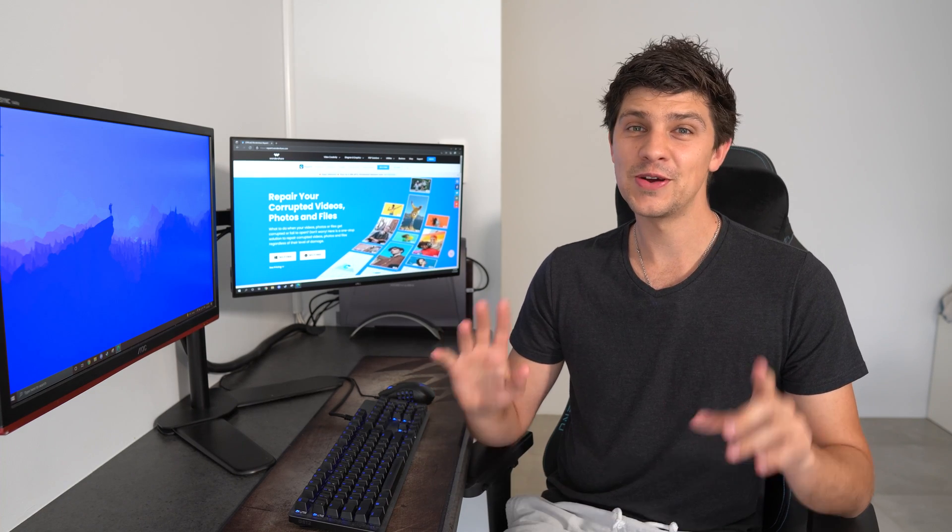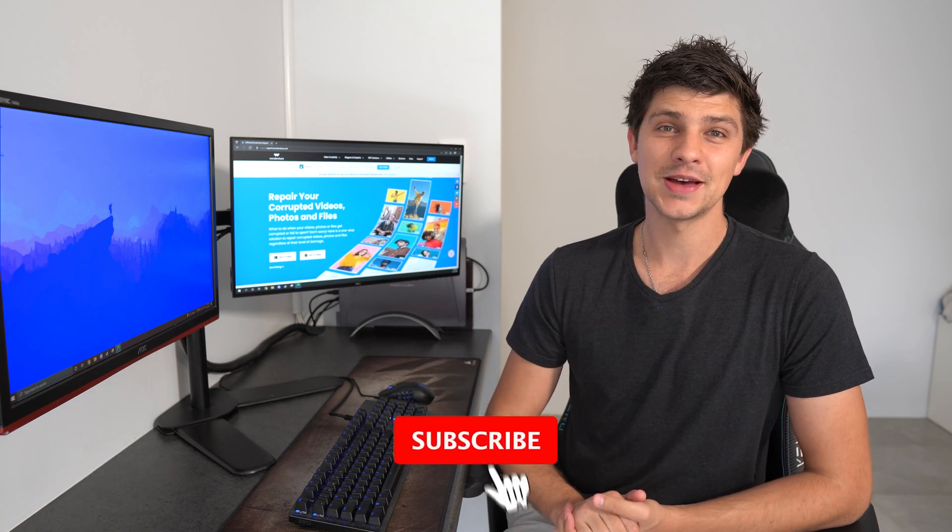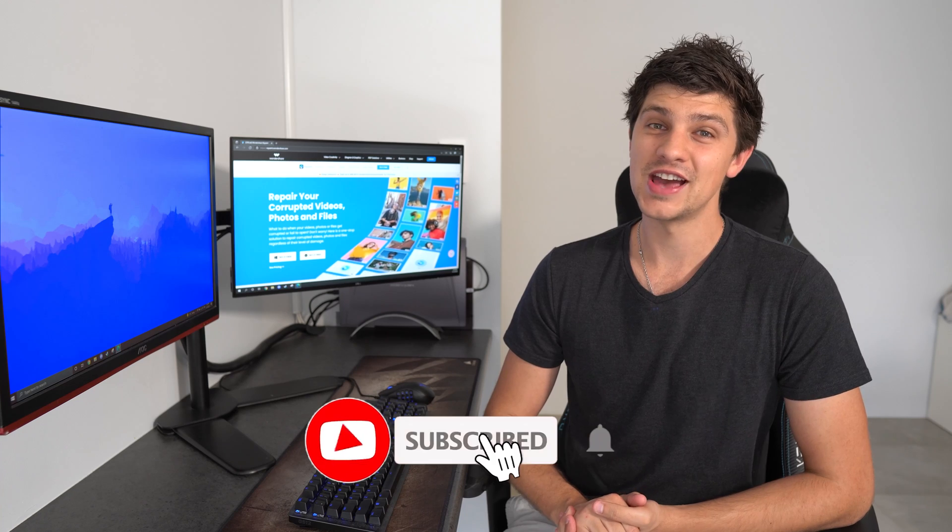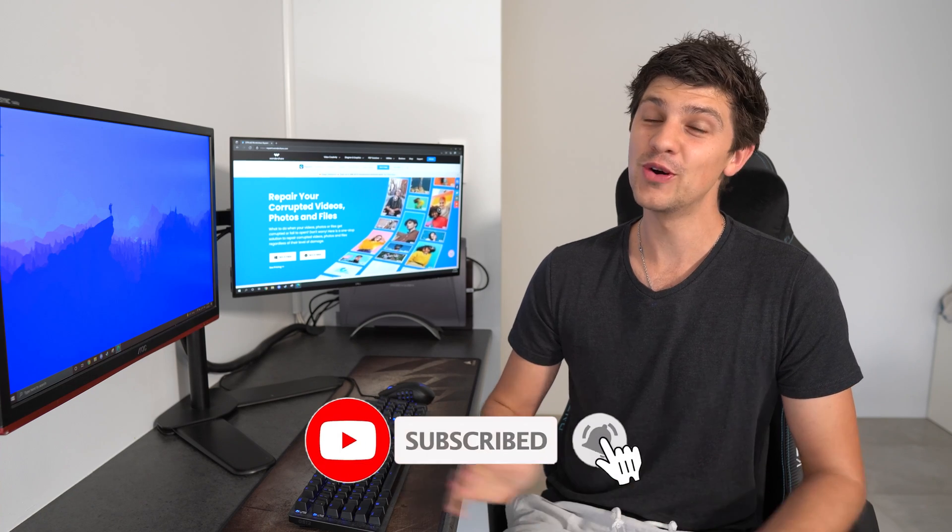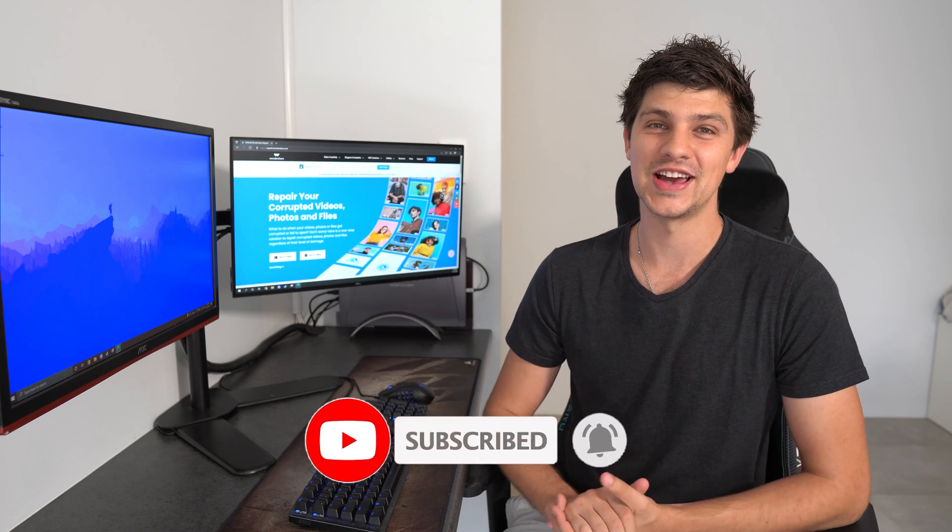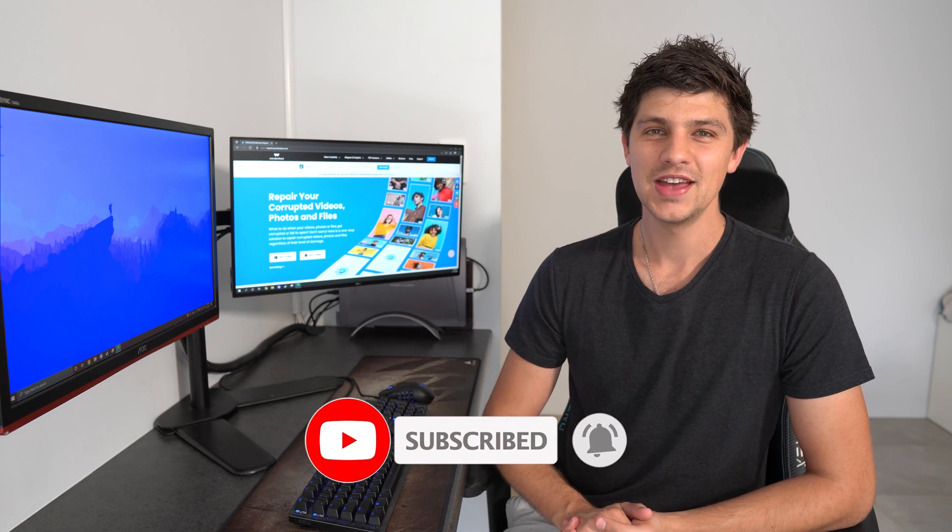But before we get into the video, make sure you hit that subscribe button down below for more videos just like this.